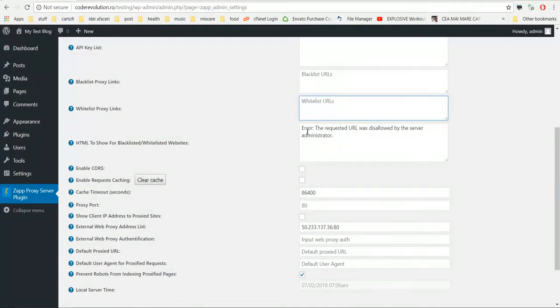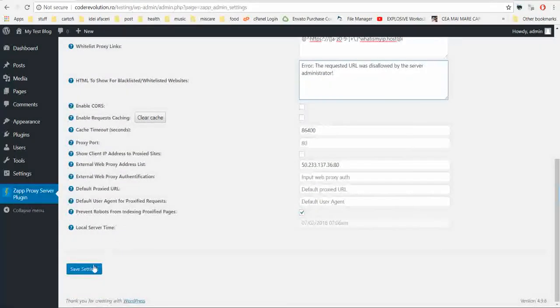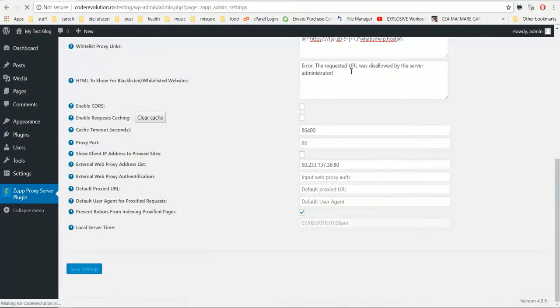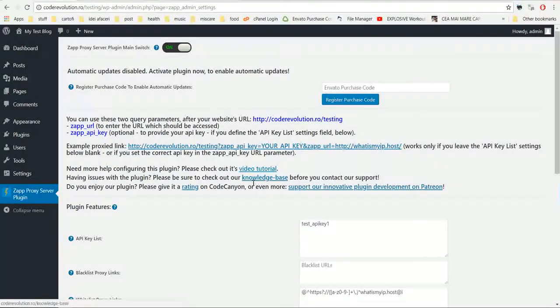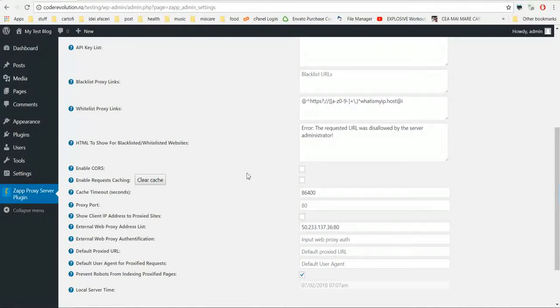You can change the error message. You can enter here custom HTML error messages. Let's change only this. Now you can see it changed. Okay, next step.